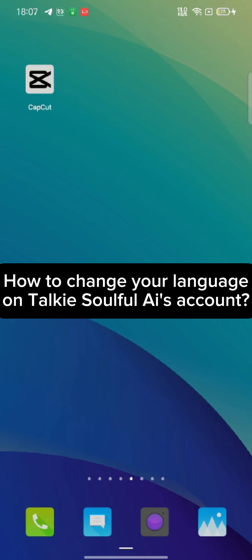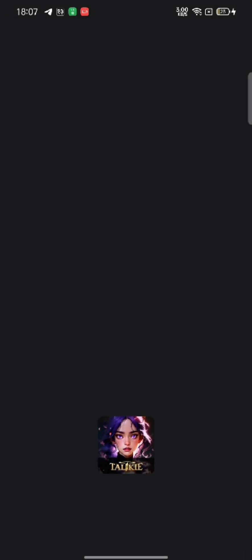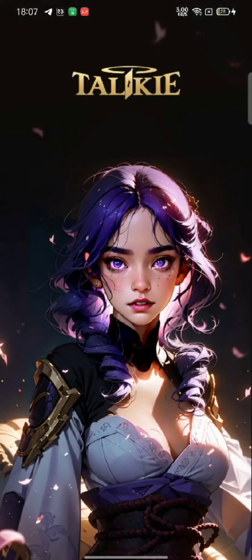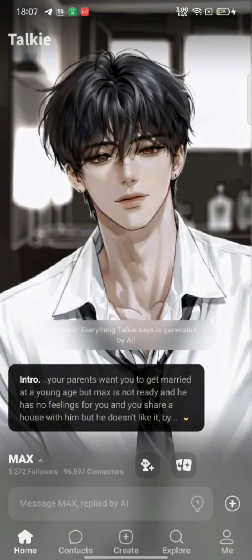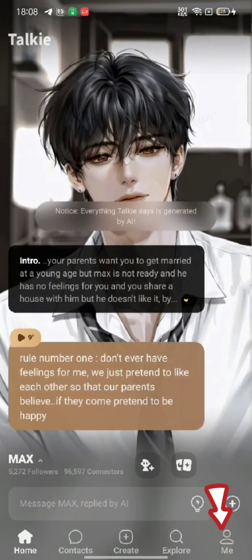To change your language on Talkie Soulful, firstly go ahead and launch your Talkie Soulful AI application. The home page will appear on the screen. Click on the Me button at the bottom right corner of the page.